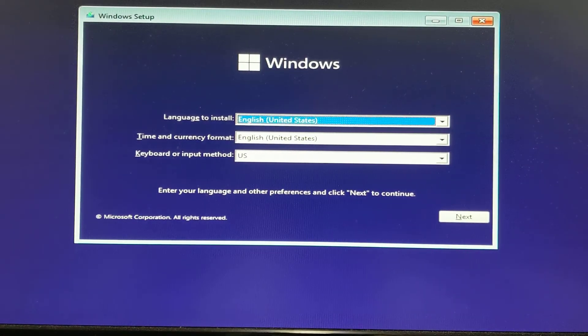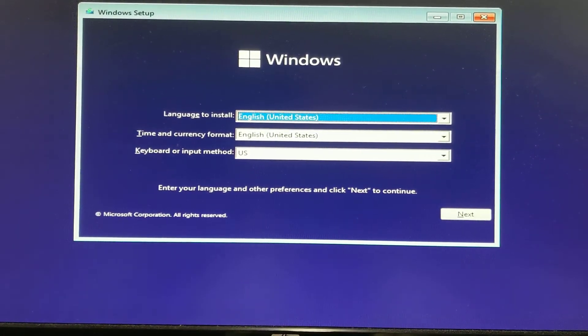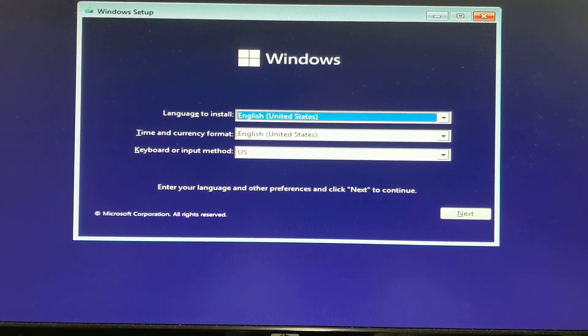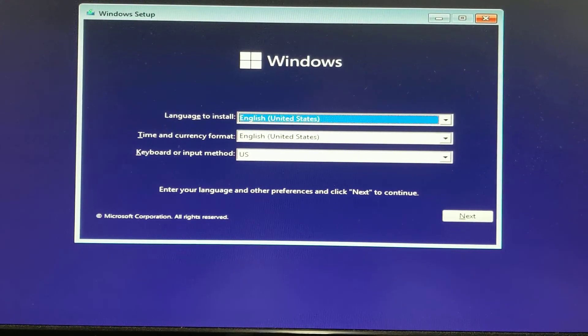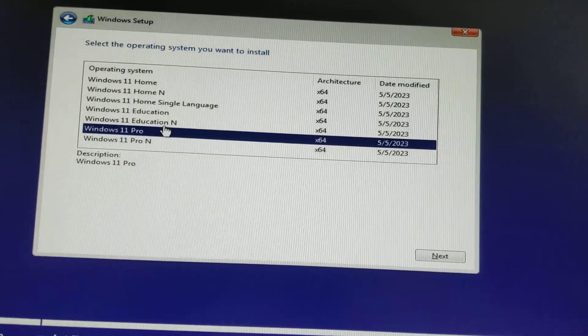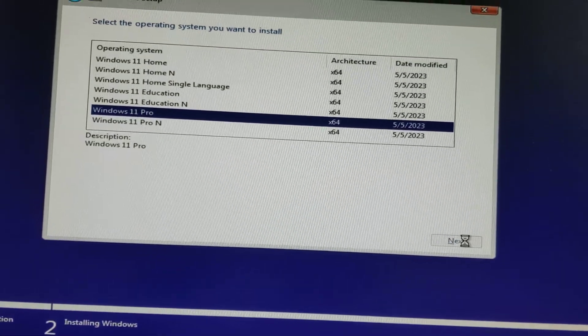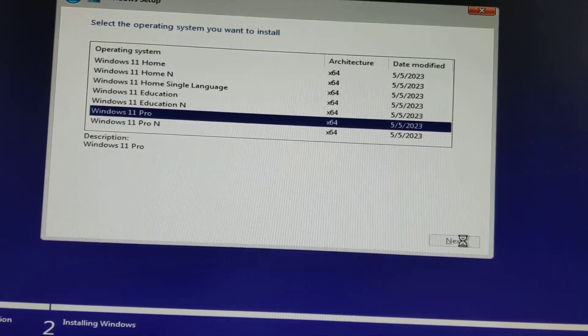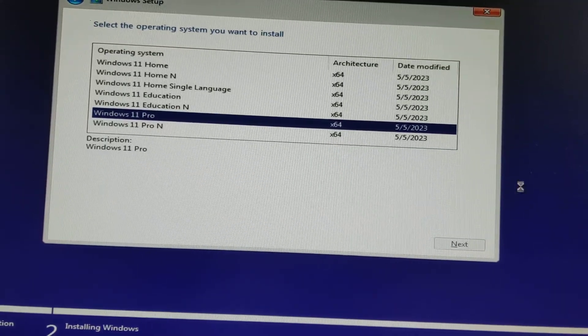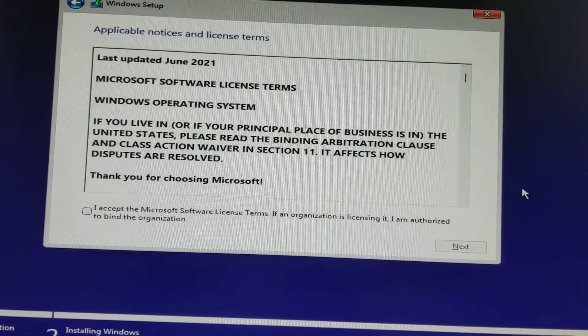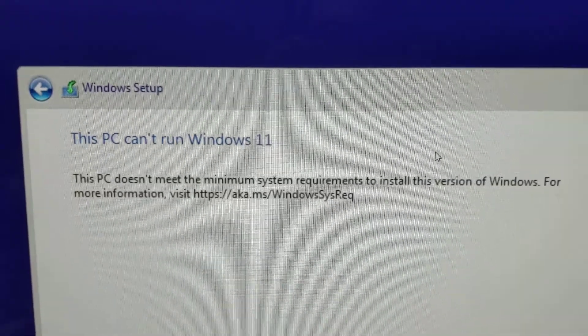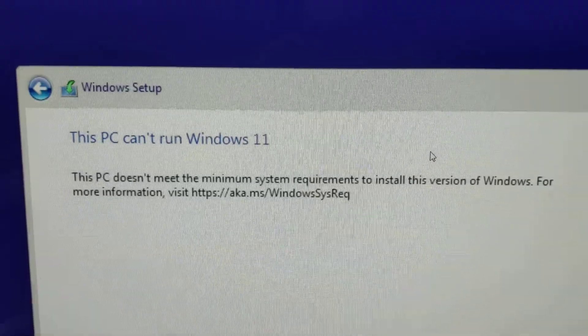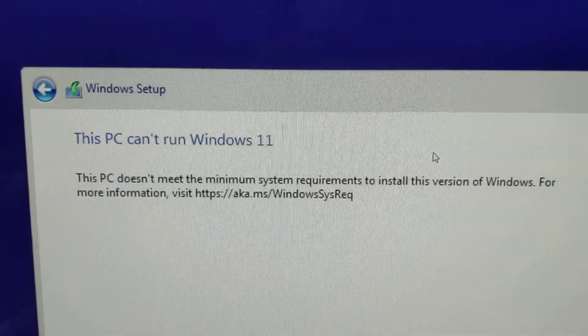So here I am trying to install Windows 11 on my custom build with an i5-9400 and an ASUS motherboard. After choosing my version of Windows, I click next and I'm getting this message right here. This PC can't run Windows 11 and no matter what I do, I can't seem to get it to go.